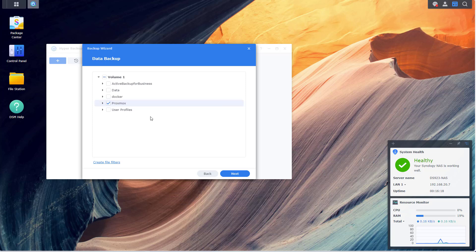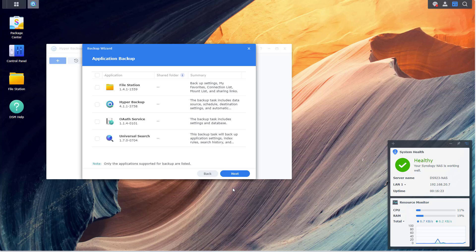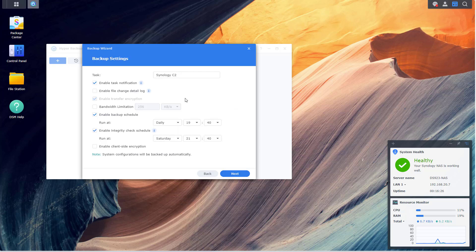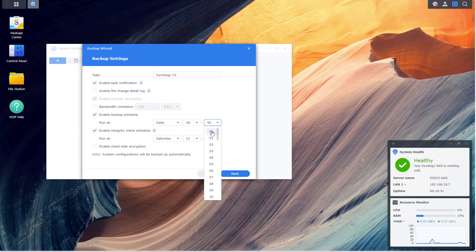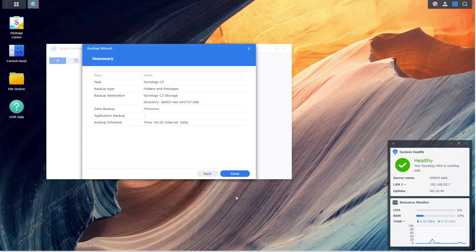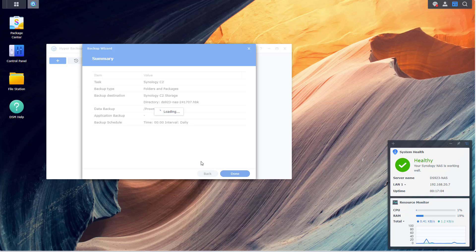All right, so we are now logged in. Let's go ahead and click Allow. We will create a new backup task. I'm going to select my Proxmox shared folder. I'm not going to select any application to backup. Let's give it a name - Synology C2 is fine by me. Notification, why not. The most important thing is to create a schedule. I'm going to select midnight as my schedule here. You can of course select whatever you want. Integrity check every Saturday, why not. I'm going to select Done.